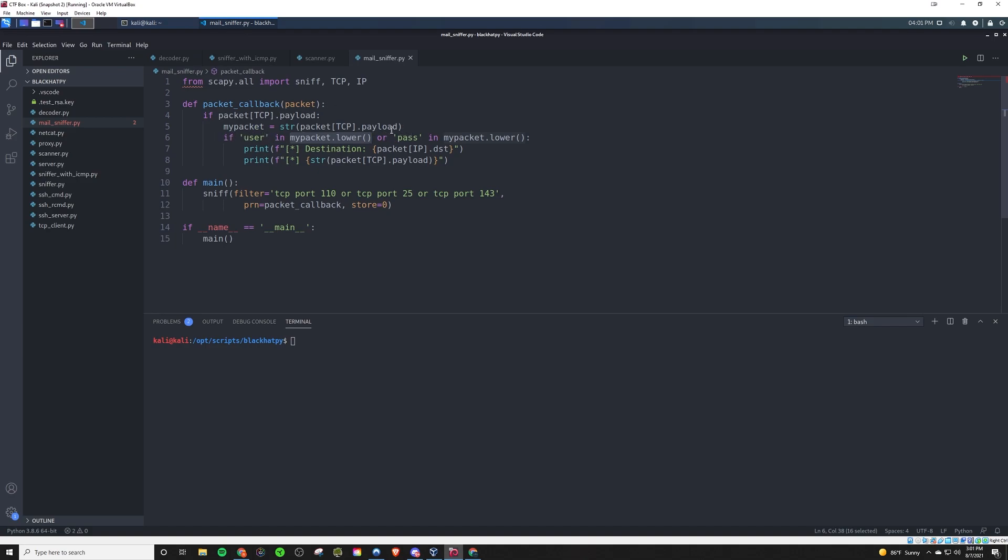And if that is found, then we will print destination and we'll say, it's from this IP address, or it's being sent to this IP address here, because we want to know where is the mail server located that they're trying to log into. So it will tell us that. And then it will actually show us the data from that TCP packet. So we'll be able to see the user and or password, which is exactly what we want with this mail sniffer.